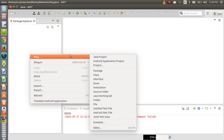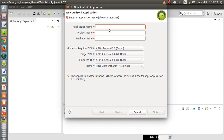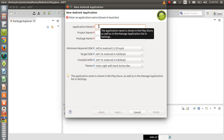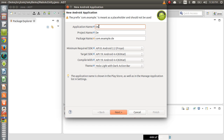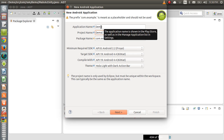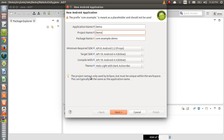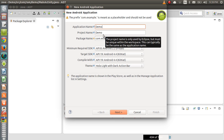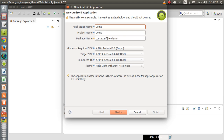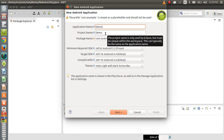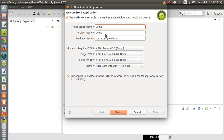Let us create a project. Go to New and select Android Application Project. In this window, the application name is what you want to give your project — I'm going to enter 'demo'. When you come to the project name field, it automatically takes the same name you entered for the application name. The project name is only used by Eclipse but must be unique within the workspace. This can typically be the same as the application name, and Eclipse verifies the process using the project name, so it must be unique.